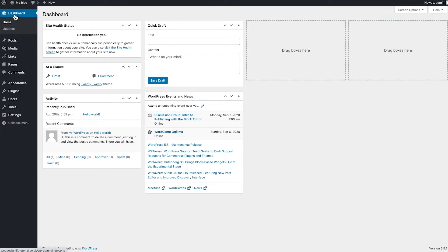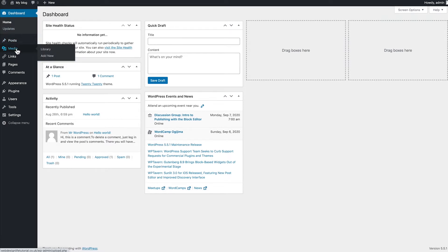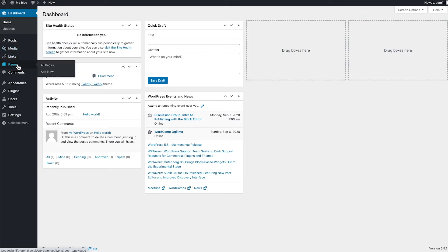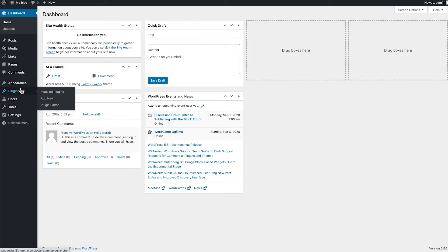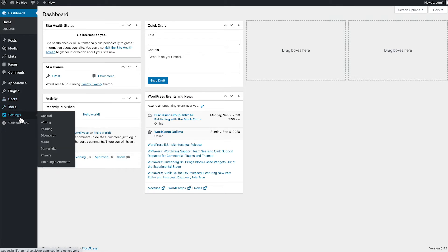At the top we have Dashboards, then Posts — where all your blog articles are stored — then Media for all your images, Pages for your website pages, Comments for any blog comments, and then we have Appearance, Plugins, Users, Tools, and Settings. We're going to run through some of the important ones and I'll talk you through why they're important and how you'd go about using them.